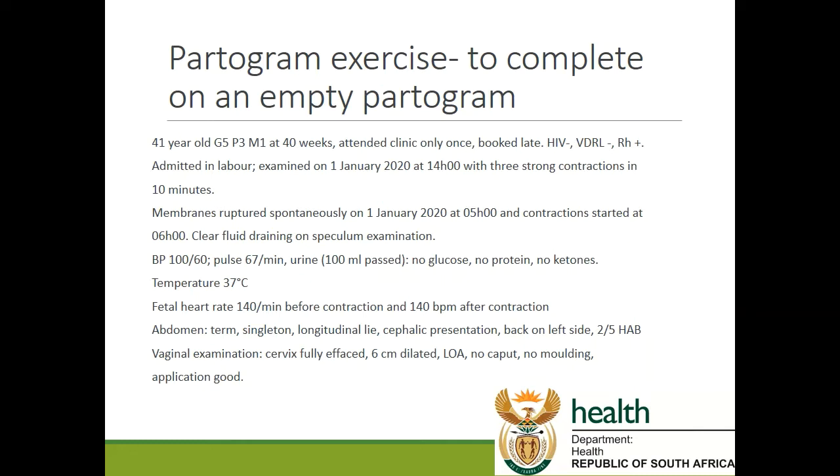On auscultation of the fetal heart rate, it was 140 beats per minute before contraction and 140 beats per minute after a contraction. Abdominal examination shows a thin singleton baby in longitudinal lie with cephalic presentation with the back on the left side and 2 fifths head above brim. Vaginal examination showed the cervix that was fully effaced, 6 cm dilated, left occipital anterior position. There was no caput and no molding and the application was good. So it may be a good idea to pause the video at this stage and just make sure you get all this detail and then continue with the video and see how it is plotted on the partogram.